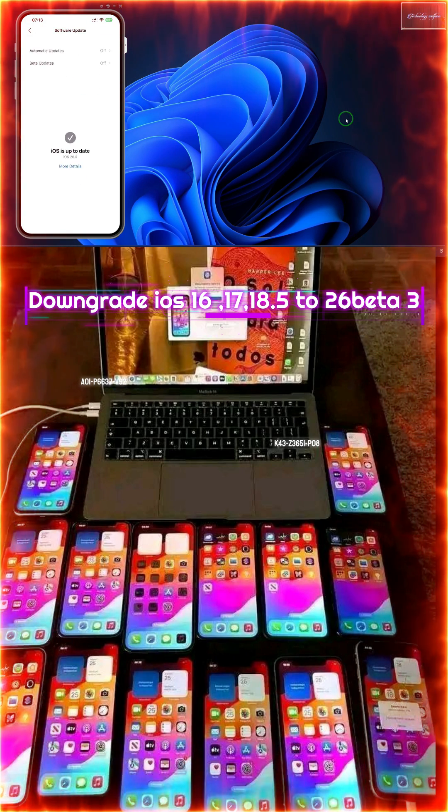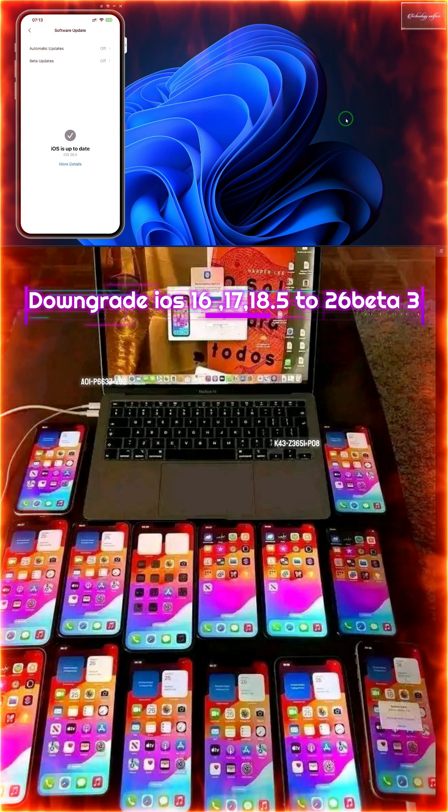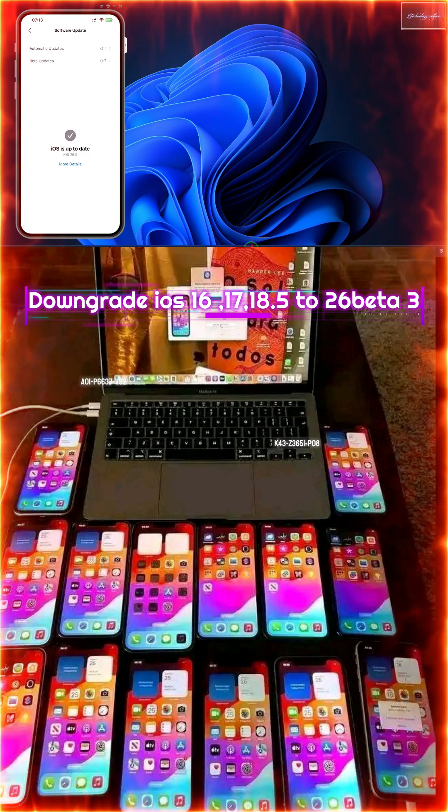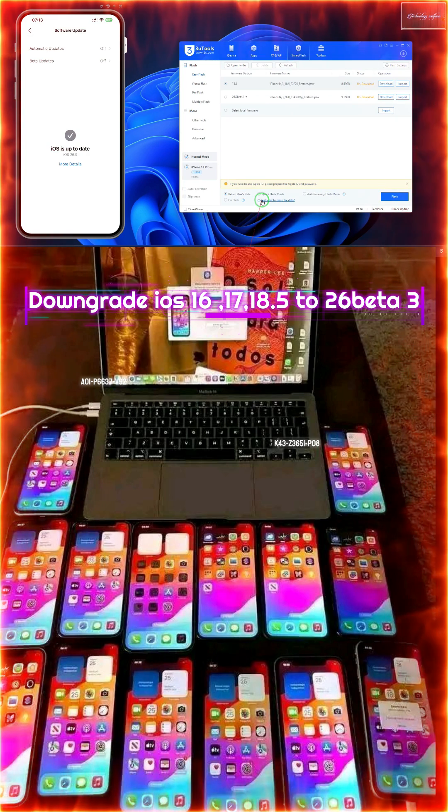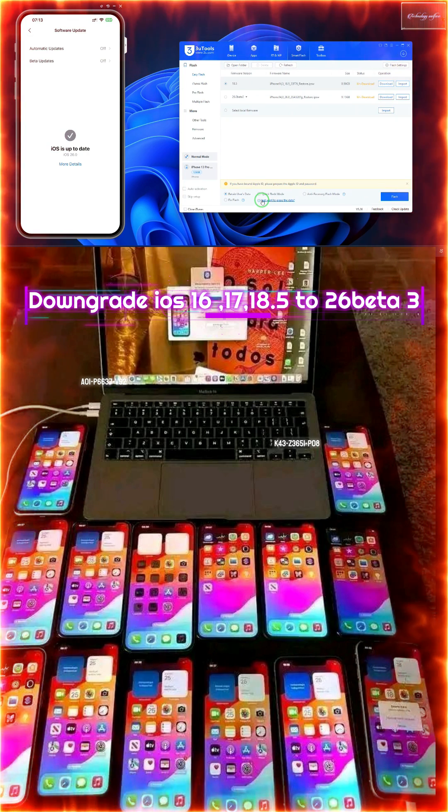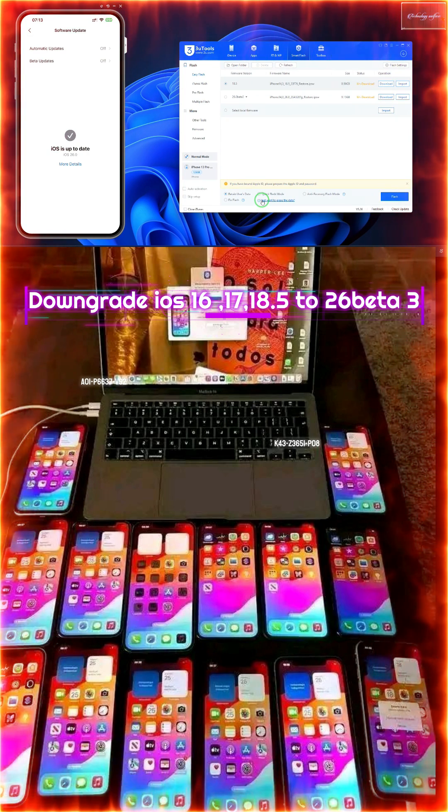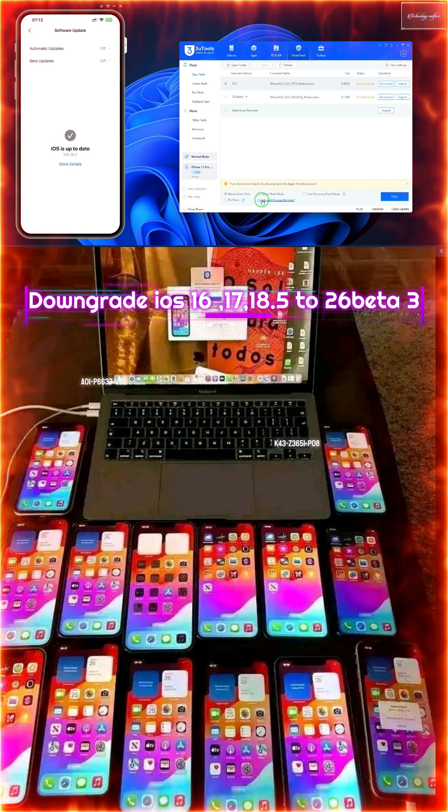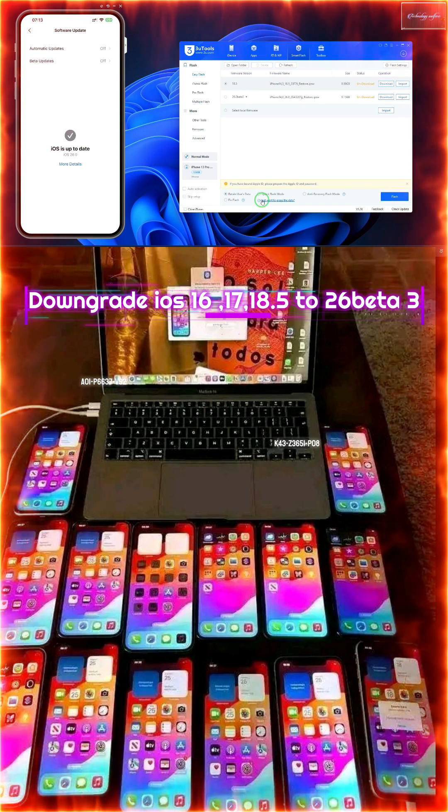If you are having these kinds of problems, then of course you will have to go for this tool - 3uTools. This tool I will give you download links below in the description box.